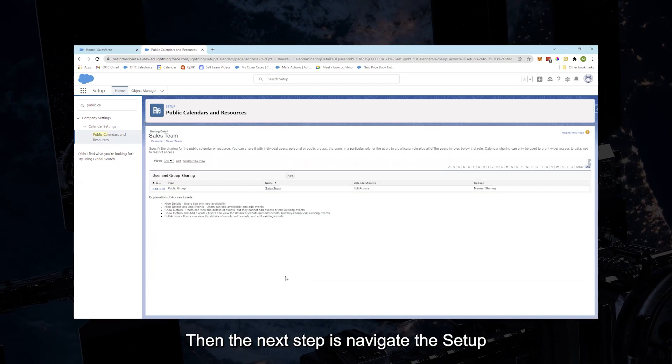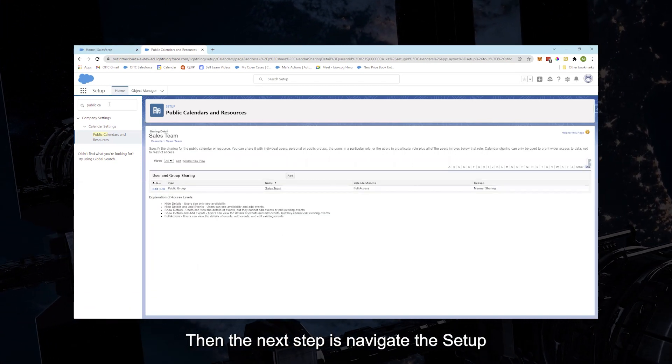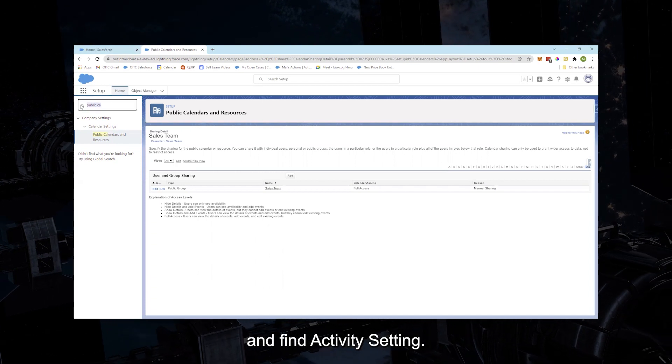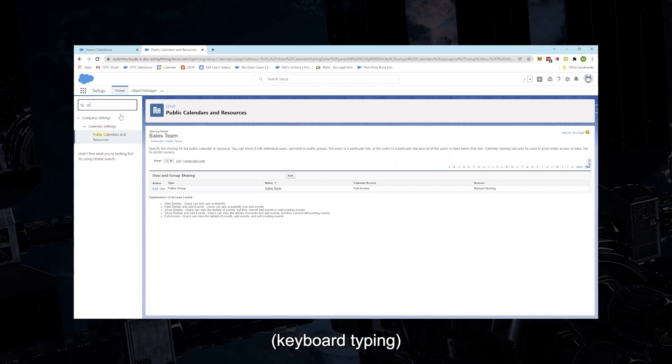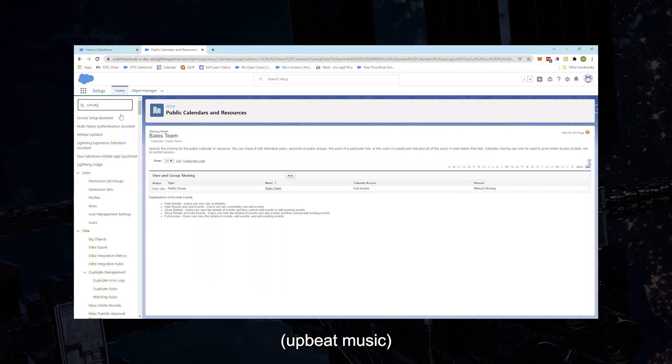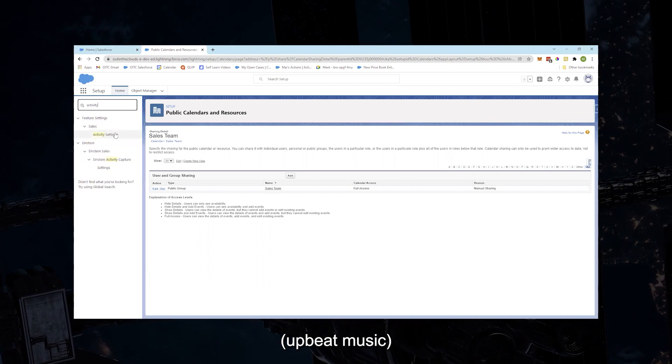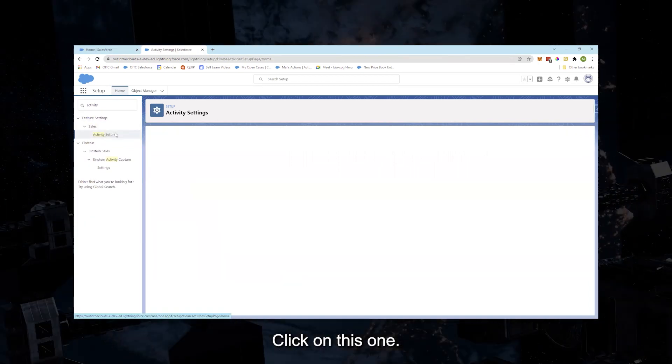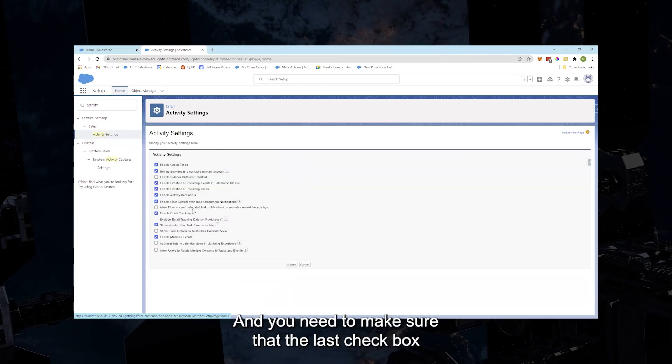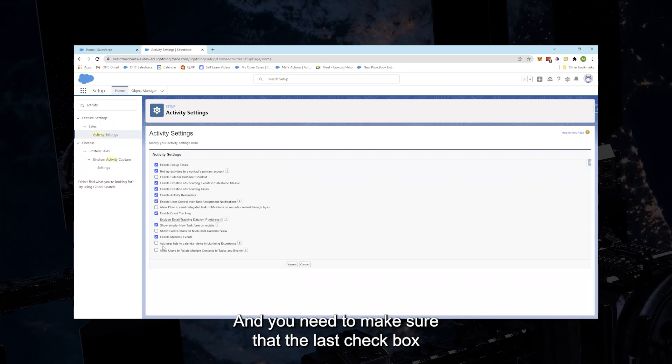Then the next step is navigate to Setup and find Activity Settings. Click on this one and you need to make sure the last checkbox...